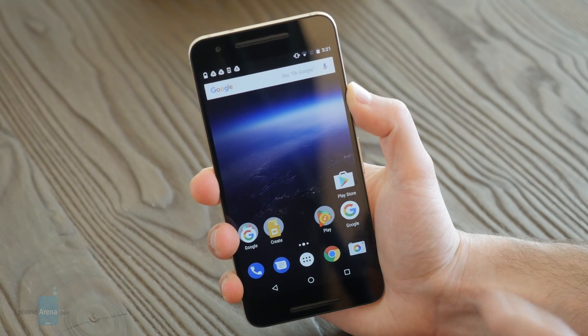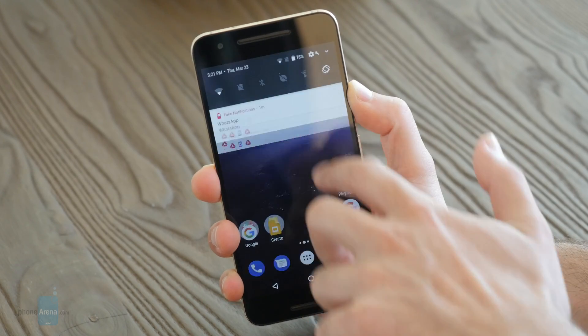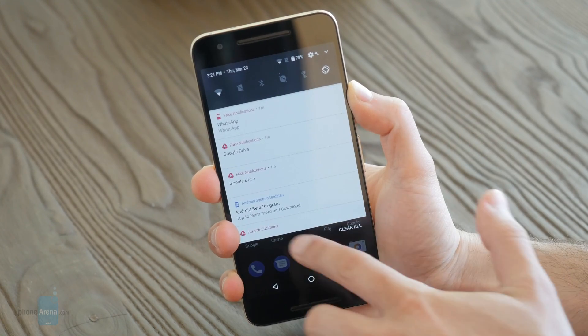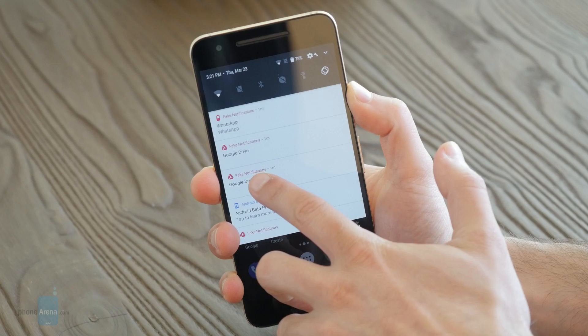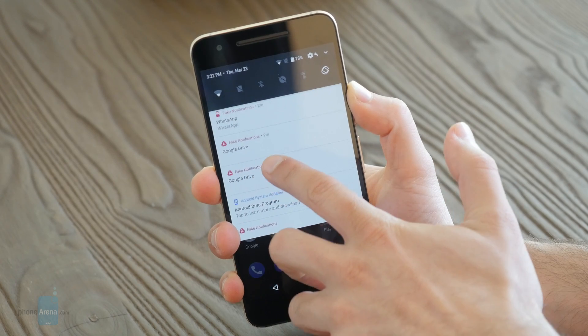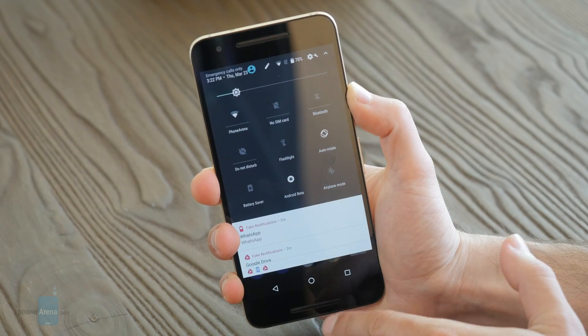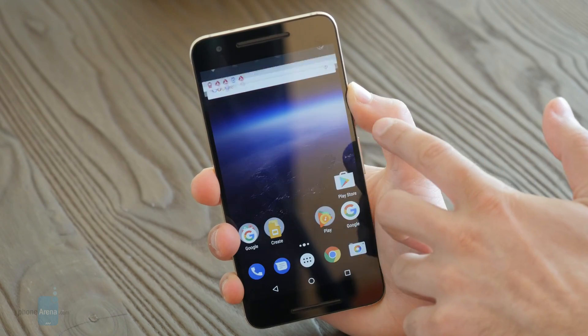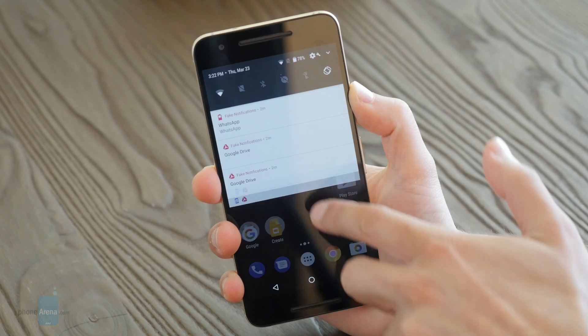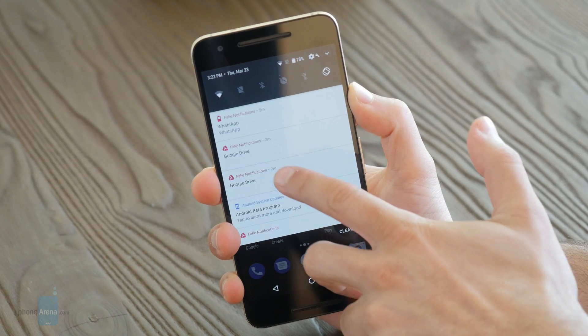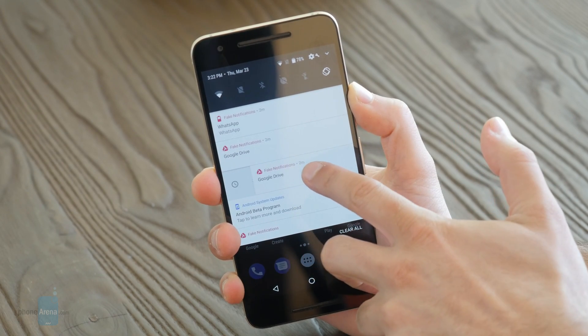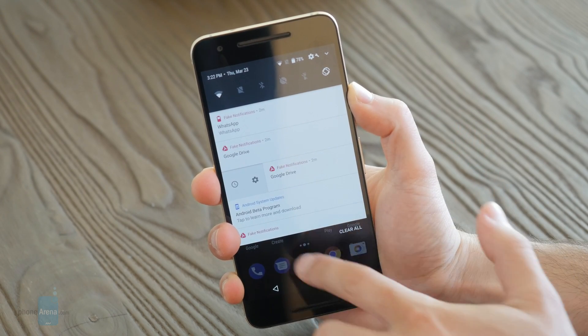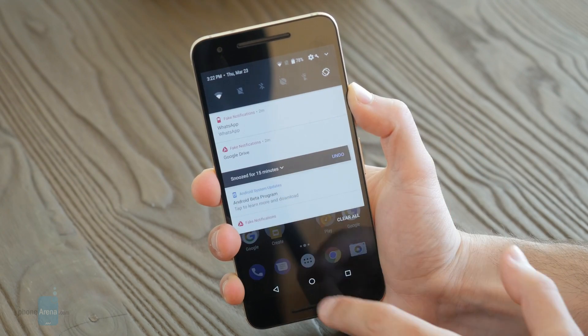Last but not least, Android O also supports, has native support for keyboards, which will boost productivity on all sorts of devices, not just on phones but also on tablets. And these are just some of the improvements that come with this new version of Android.